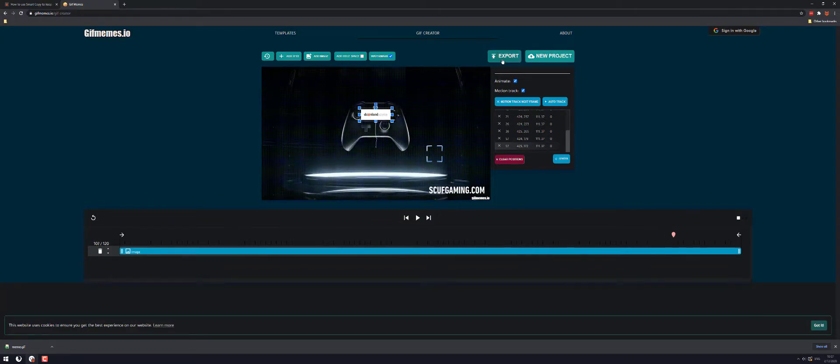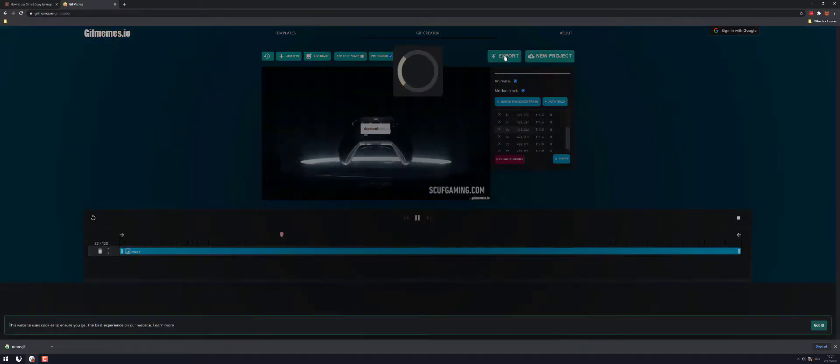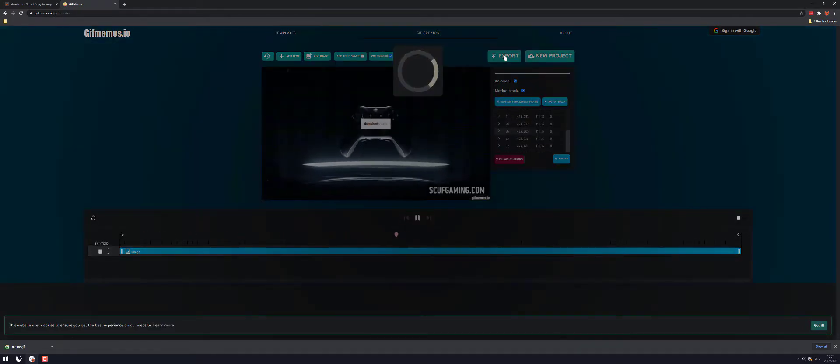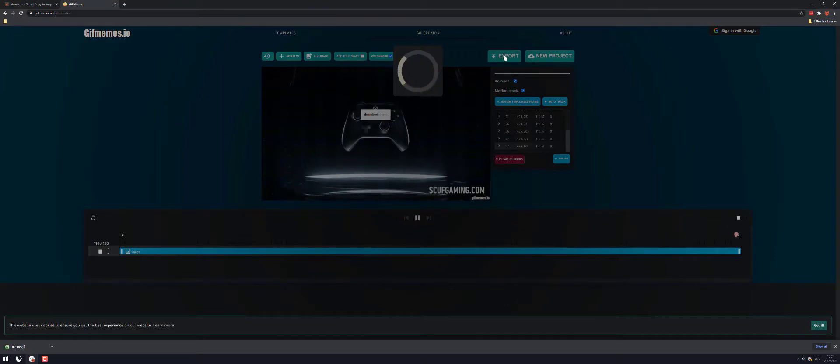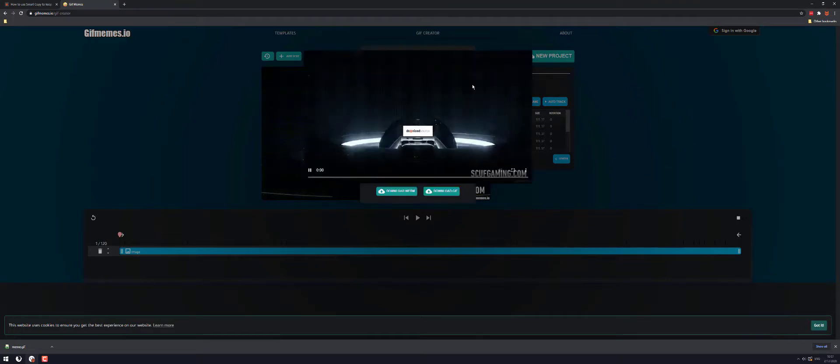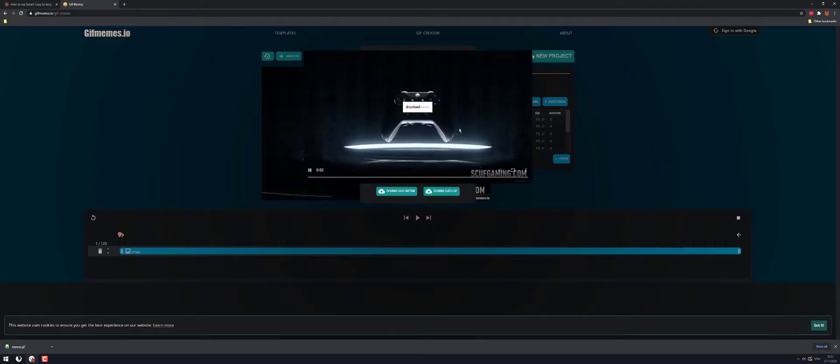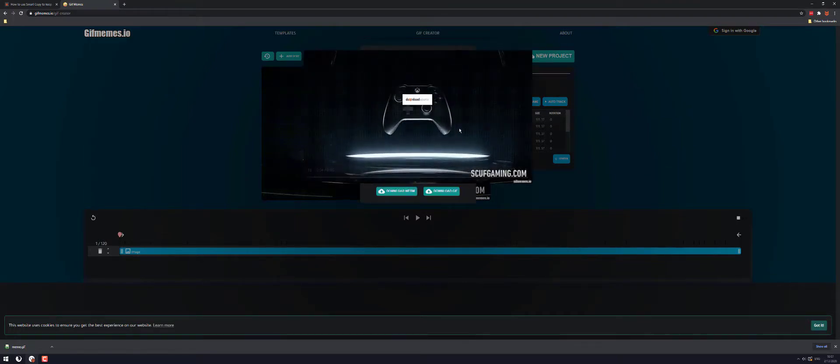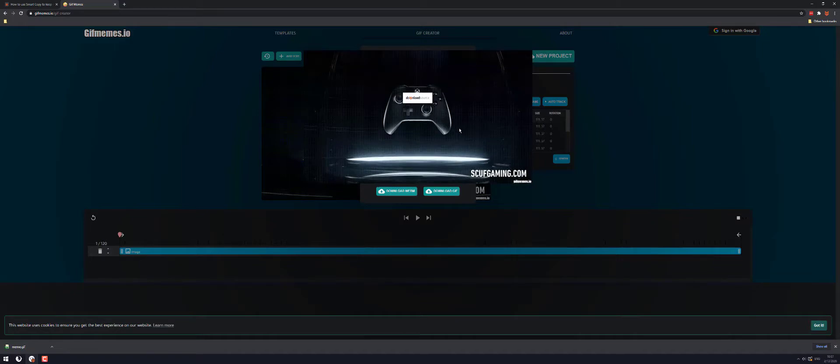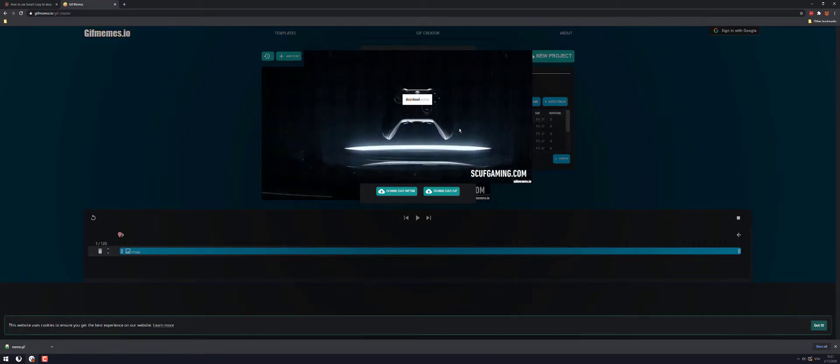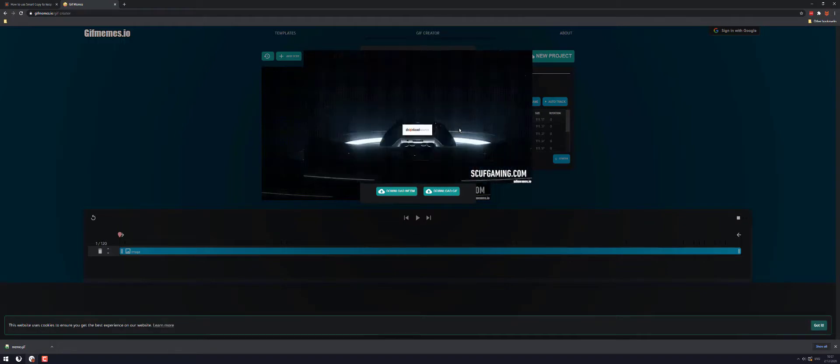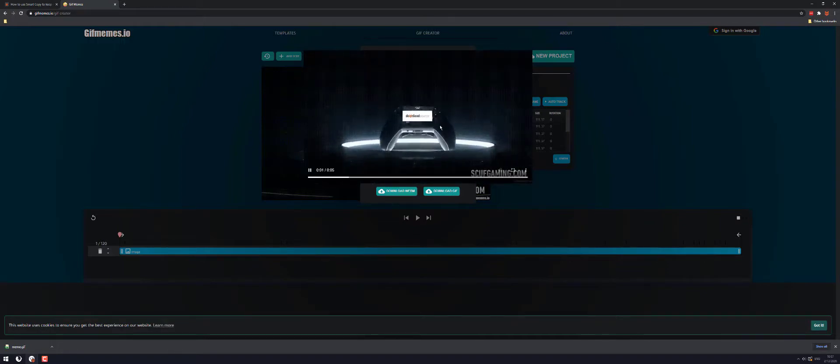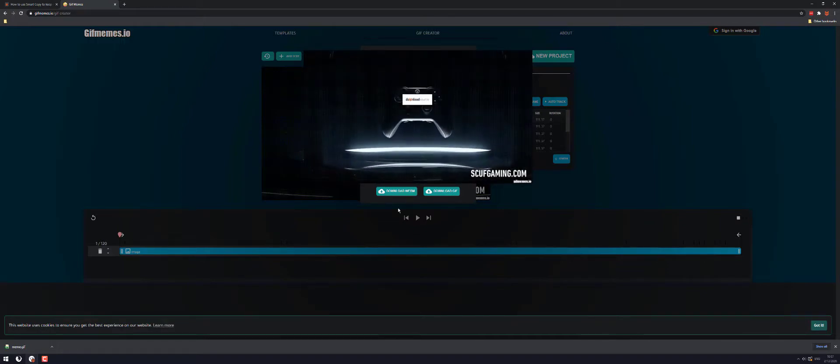Okay once you're done click export. Wait for it to generate and you'll get a sample. Now the quality is better than it shows on here and you've got two options. You can download it as a WebM or a GIF format and it'll just save it straight to your computer in that format and then you can do whatever you like with it.